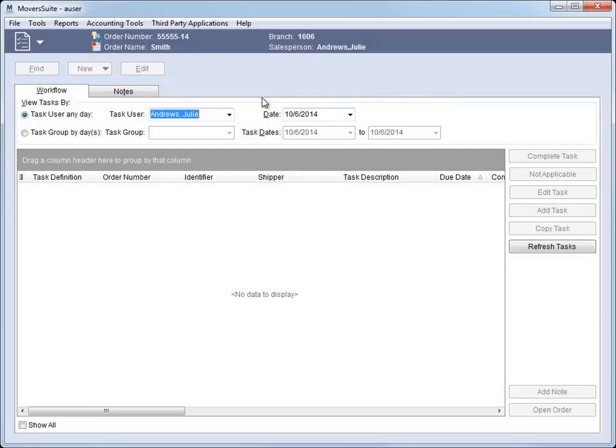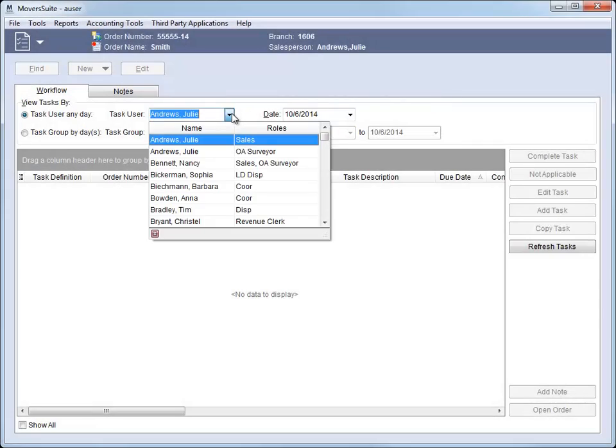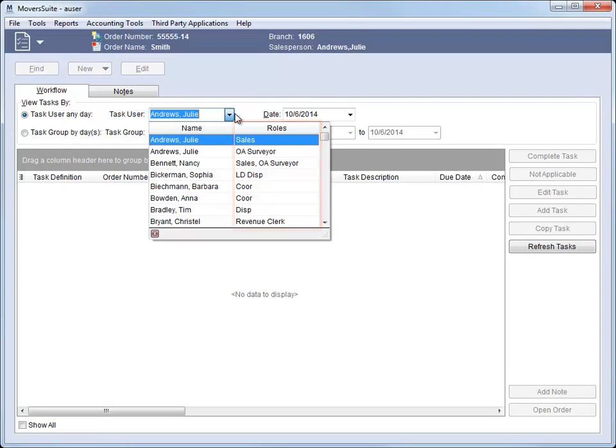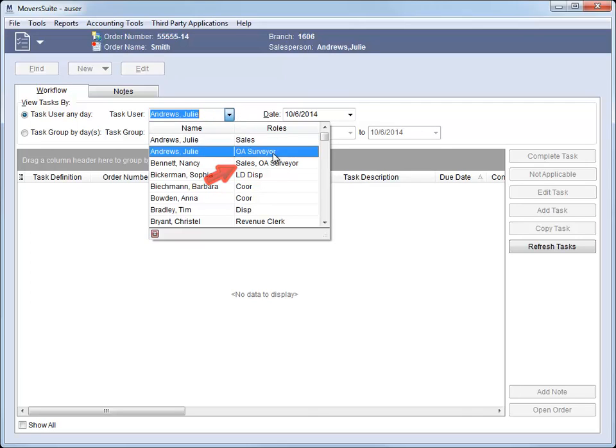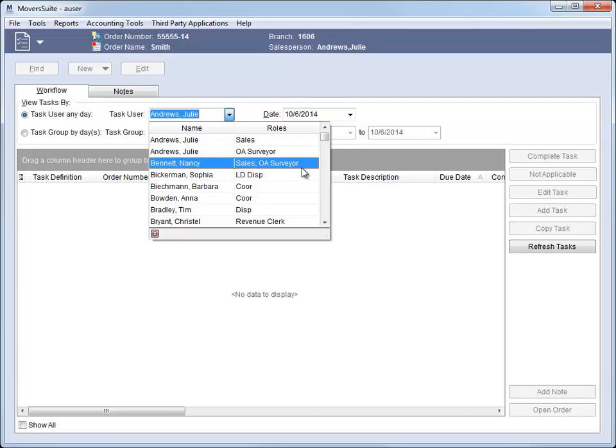In the Tasks module, we now list the roles set for the task user. This is due to the ability of the user to have multiple labor types or roles assigned to their personnel setup record. If the user has multiple roles assigned to them, they will display multiple times within the role column.